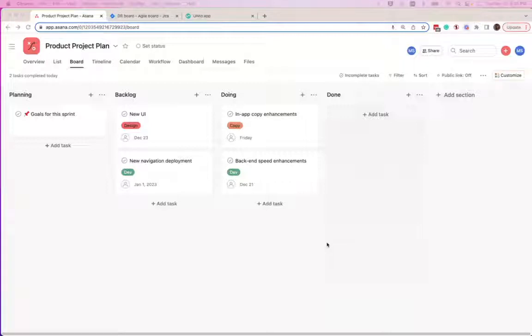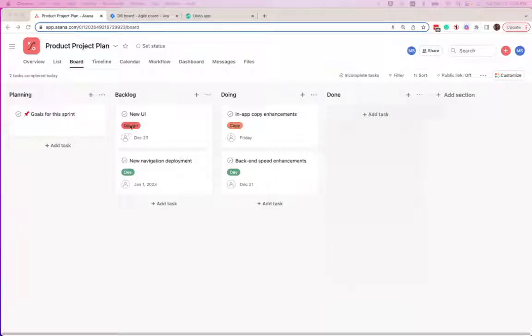In this example, we have our product roadmap here in Asana. We have tasks that are assigned to design, tasks that are assigned for development, and some that are assigned for copy.